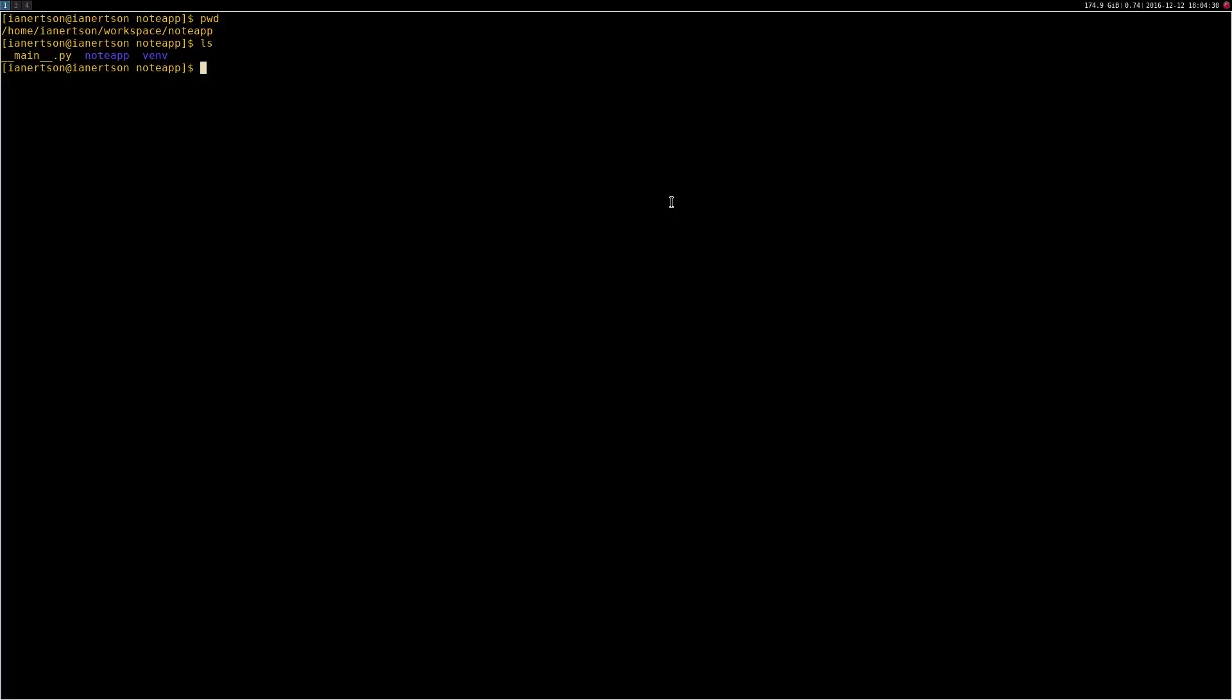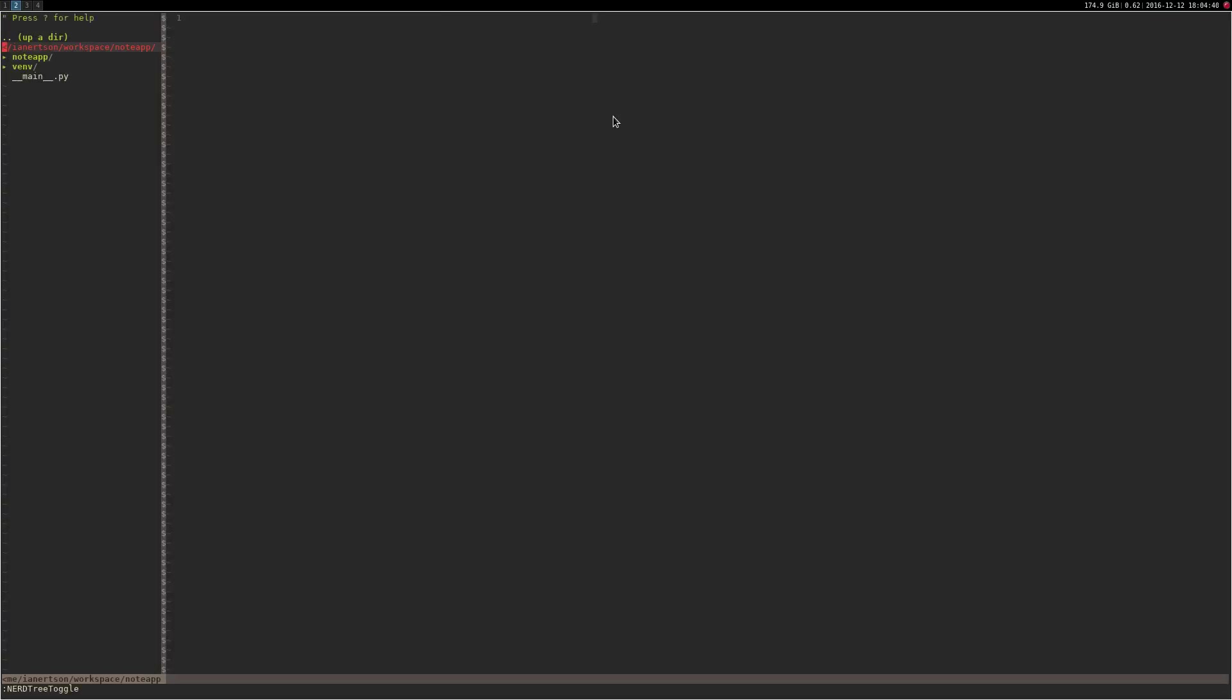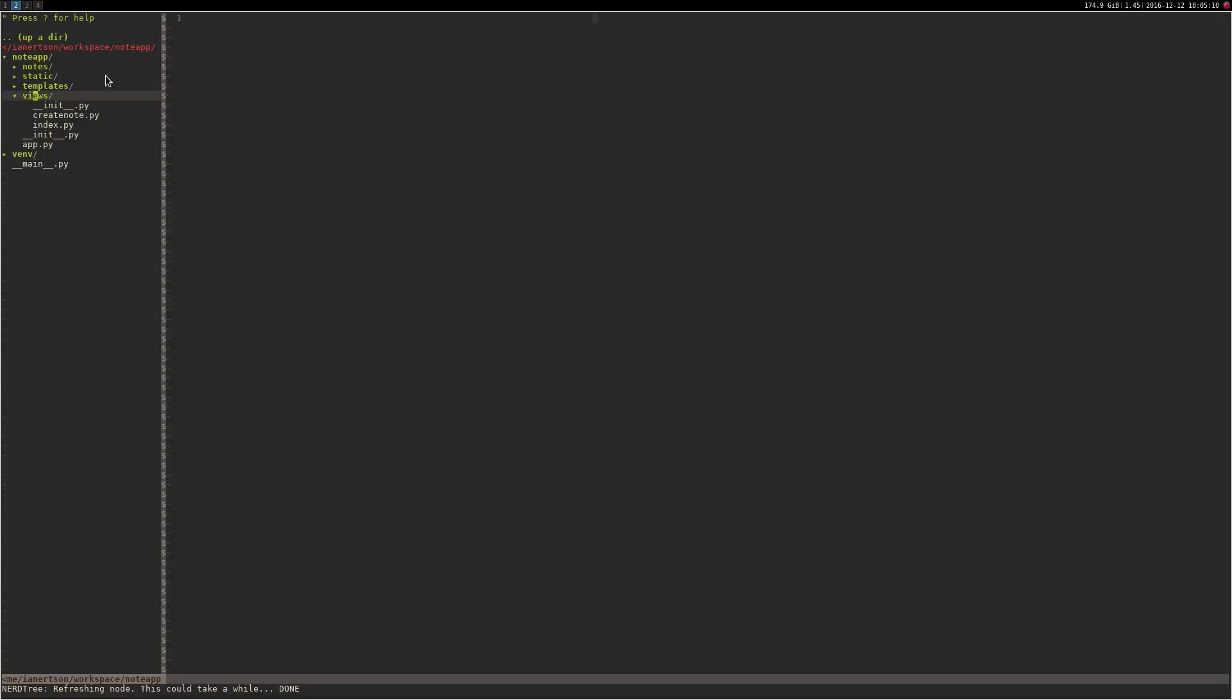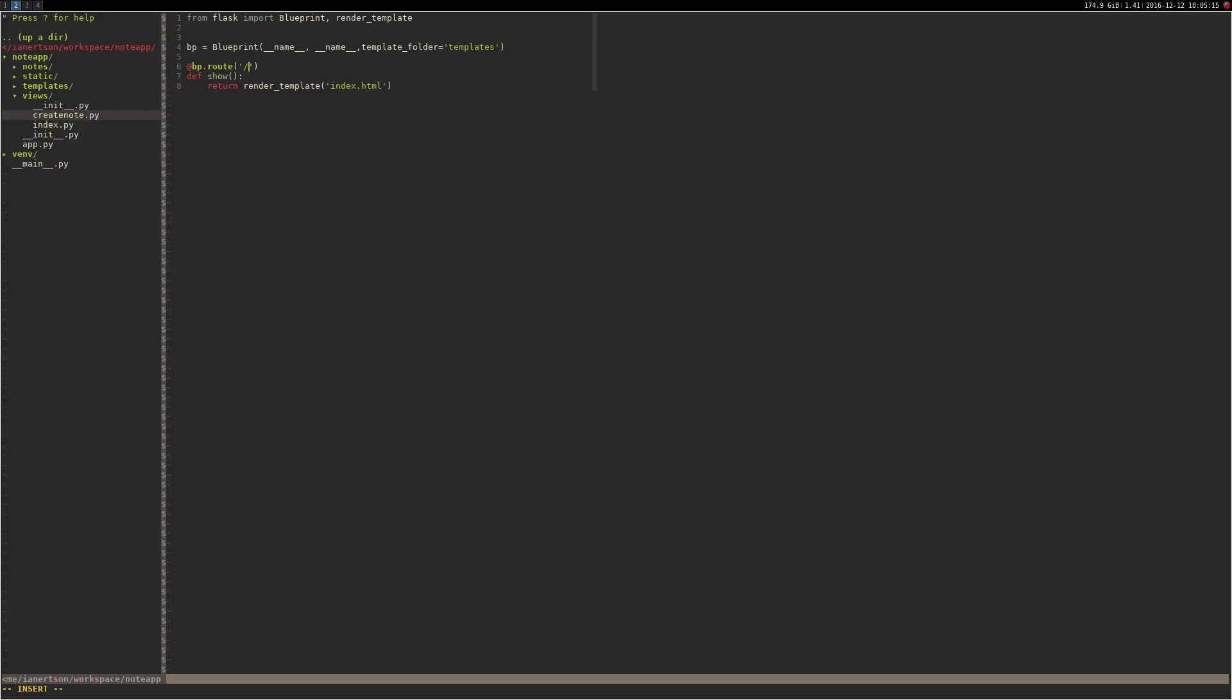So I'm starting in the project, gonna source our virtual environment again and then I'm gonna open up my editor. Okay, so what I'm thinking is that we're gonna create another folder here called notes where we will store notes. And we're also gonna make another view, so we're gonna copy the index view and call it create_notes.py.